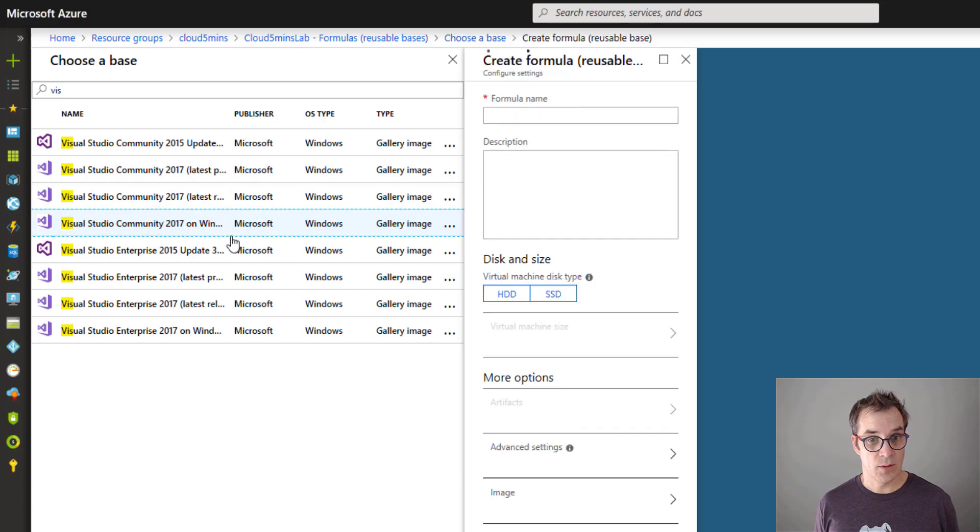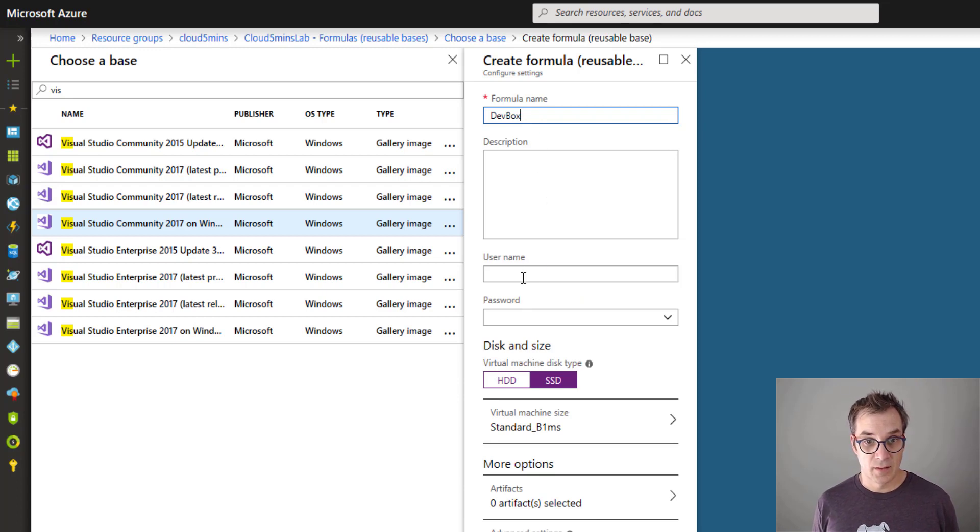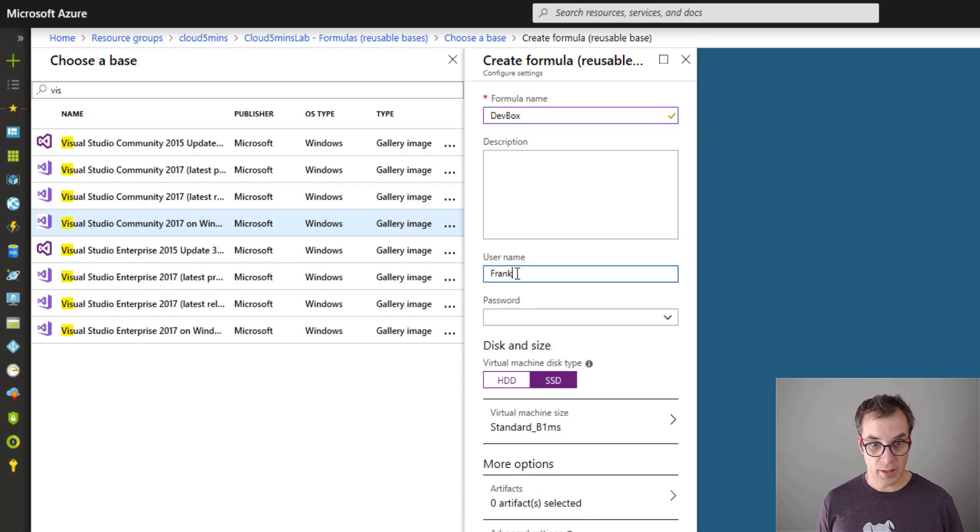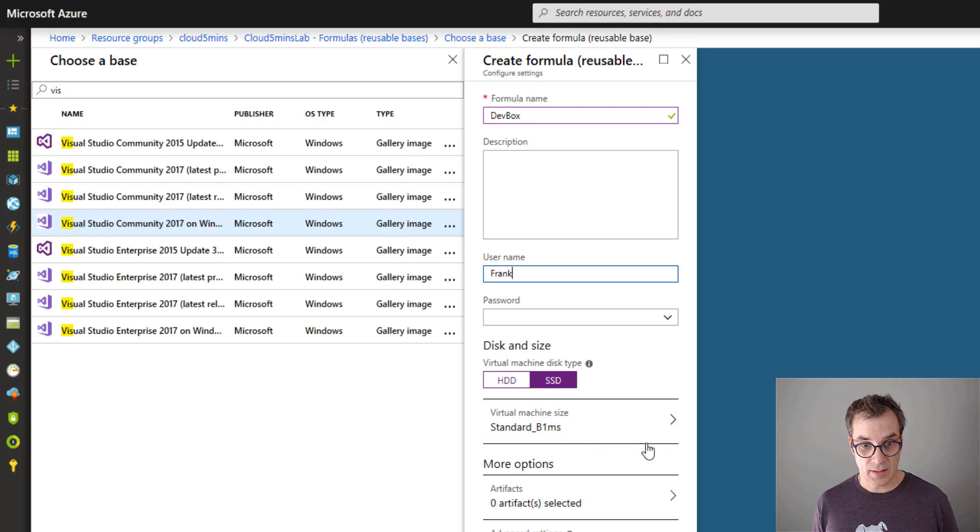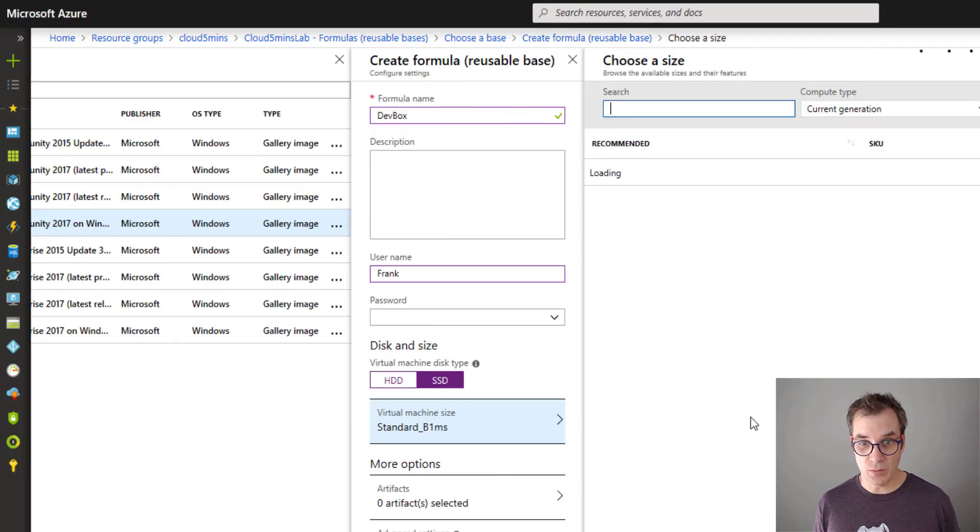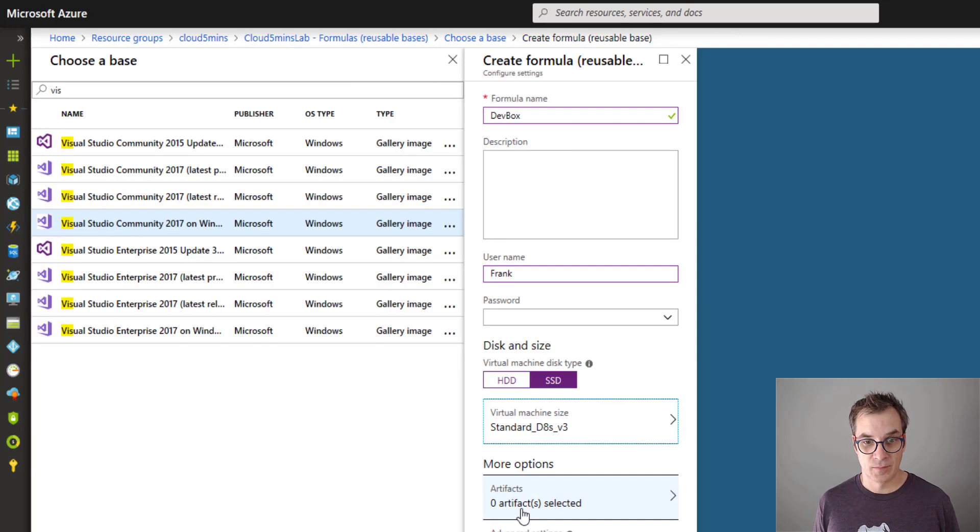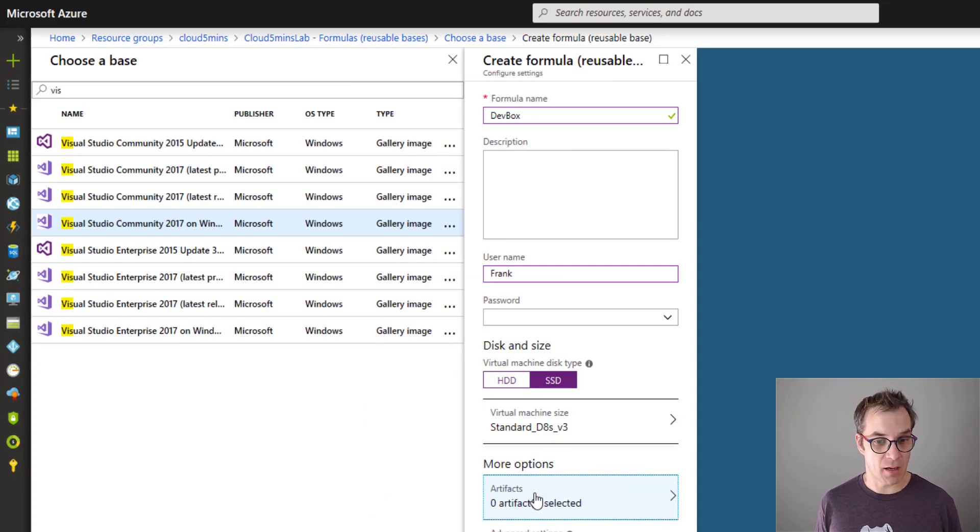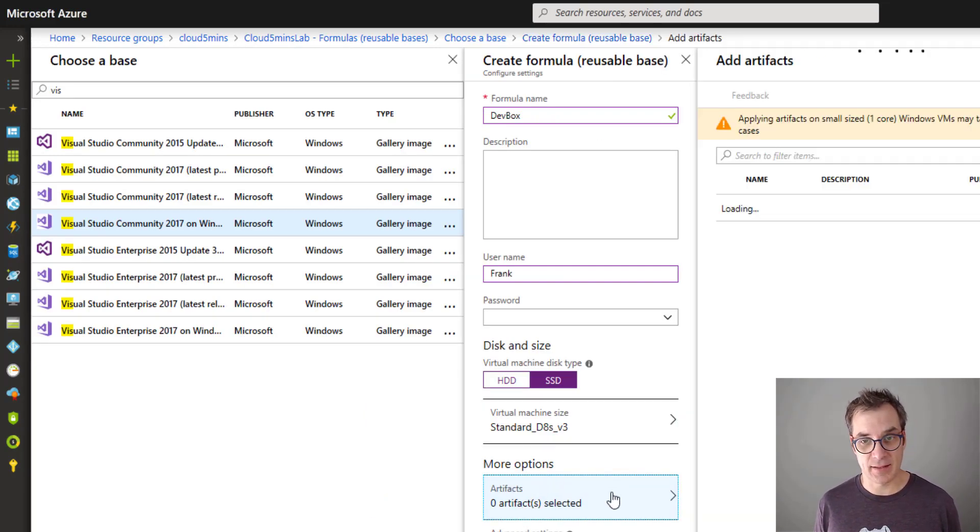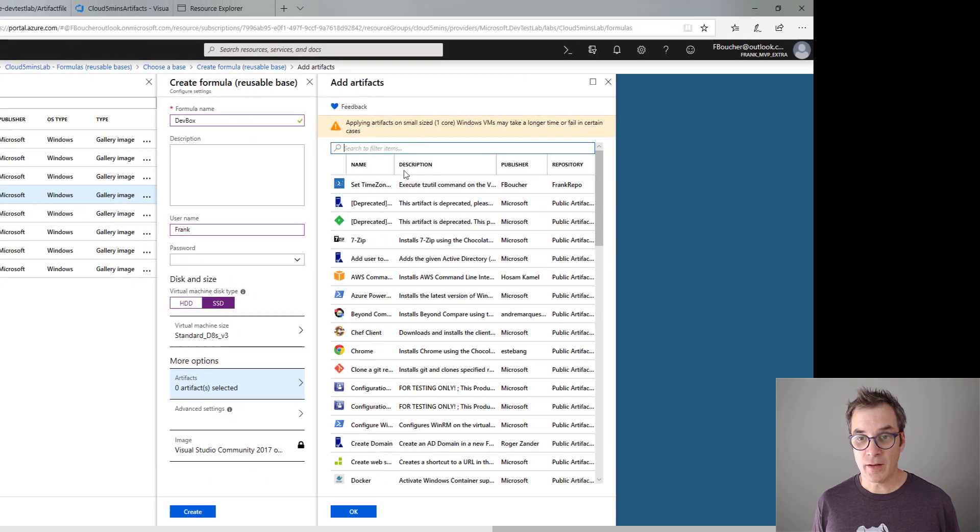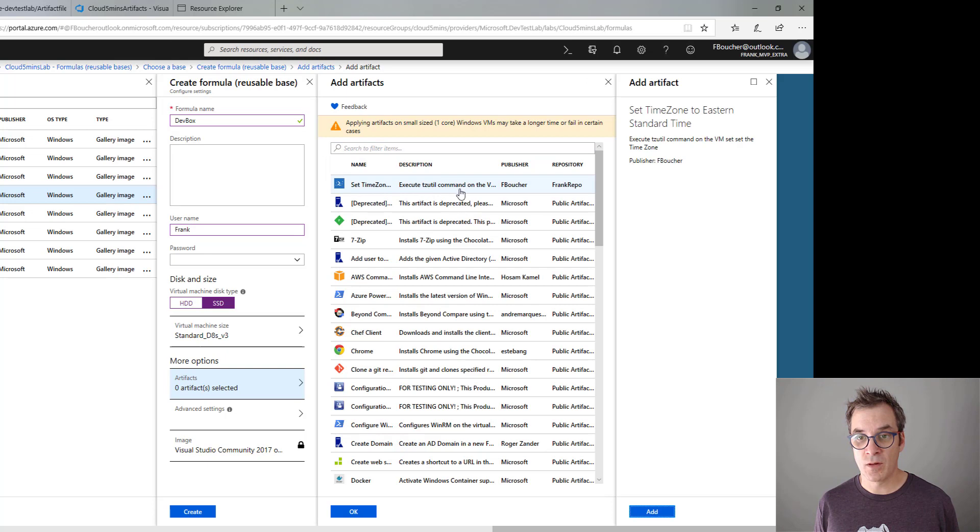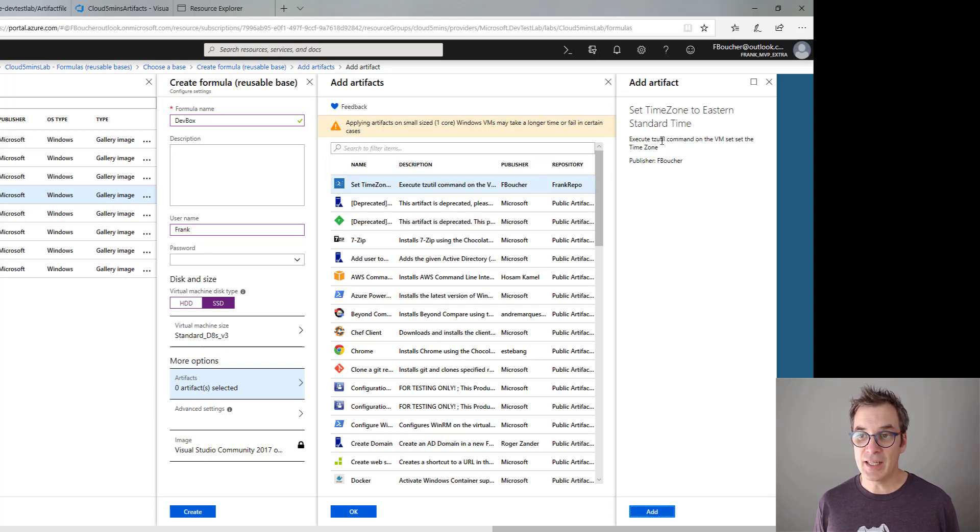Let's say, yeah, that one. We'll name it 'DevBox,' username 'Frank.' SSD - I'll give more CPU so it's faster.